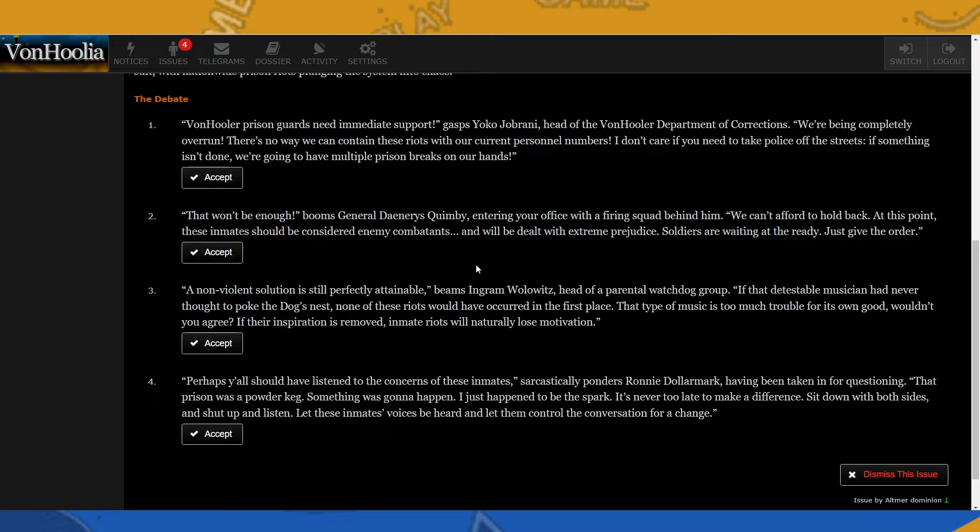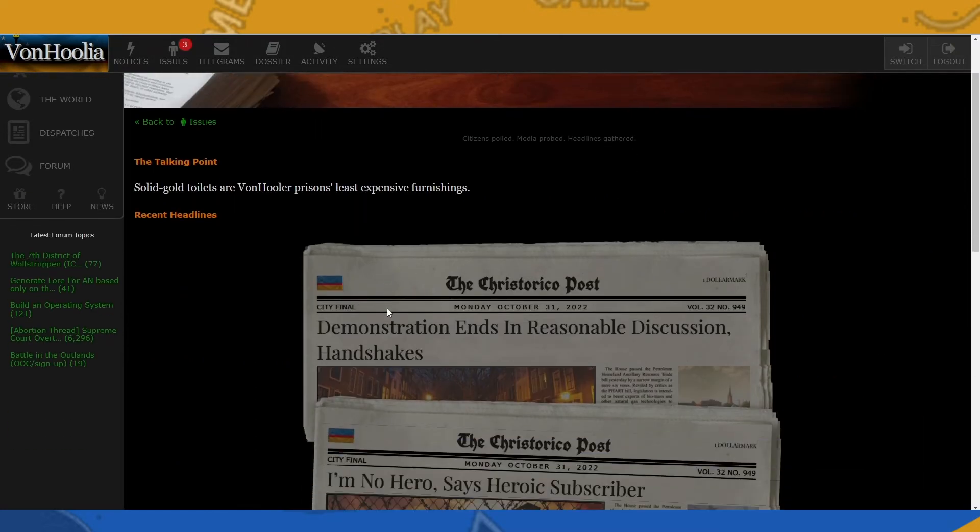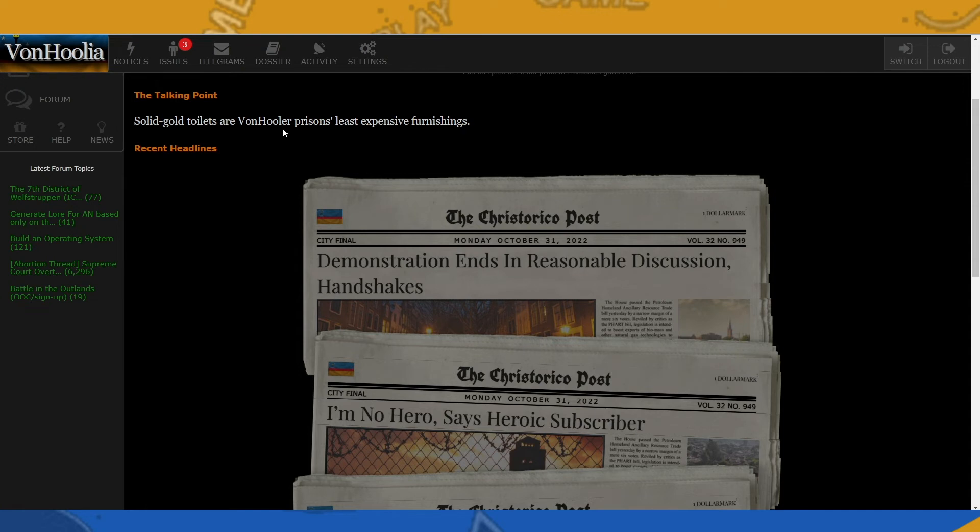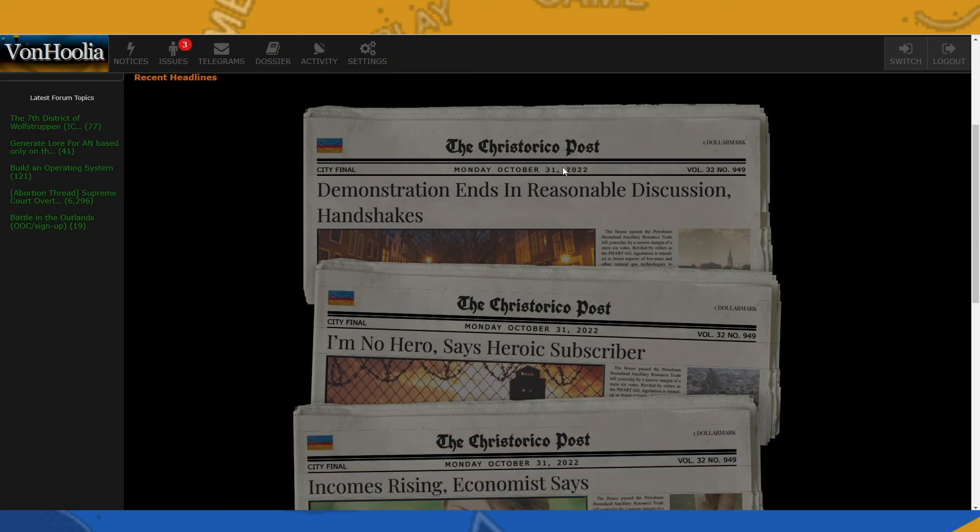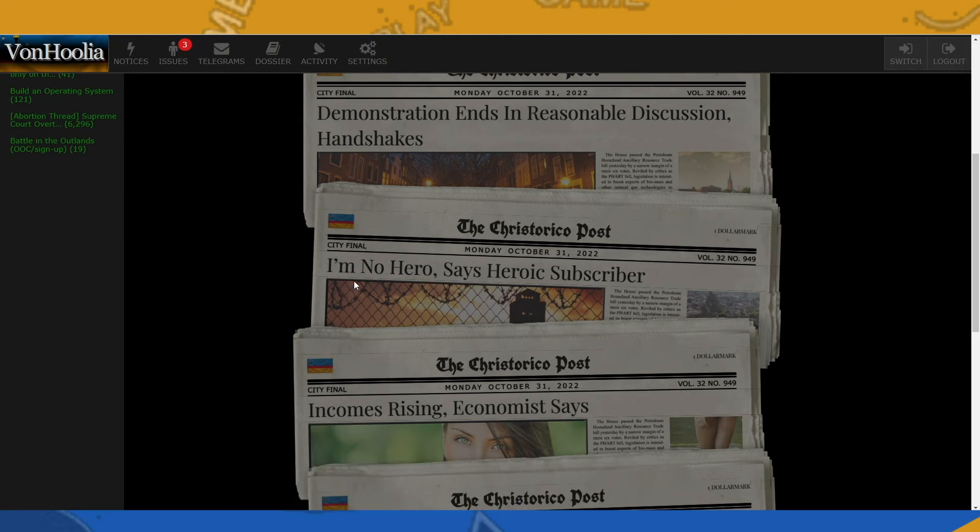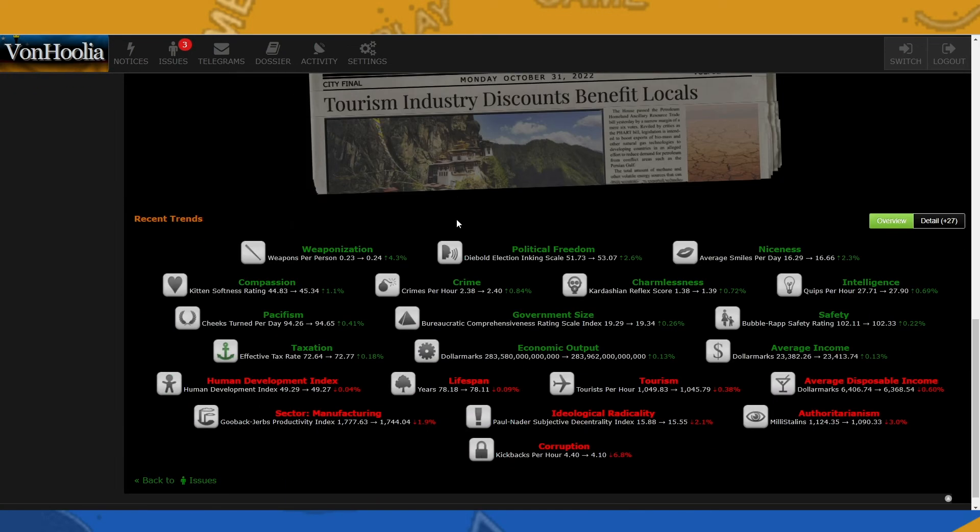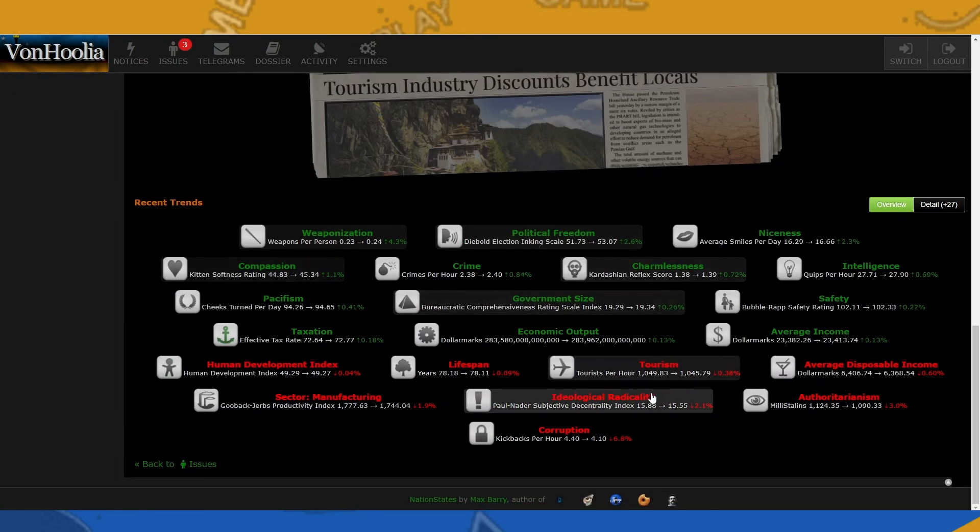All right, and then number four: Perhaps y'all should have listened to the concerns of these inmates, sarcastically ponders Ronnie Dollarmark, having been taken in for questioning. That prison was a powder keg. Something was going to happen. I just happened to be the spark. It's never too late to make a difference. Sit down with both sides and shut up and listen. Let these inmates' voices be heard and let them control the conversation for a change. So for this issue, I was gonna do this, then they gave me this choice, and I'm gonna lean towards this choice. So here is a talk point: solid gold toilets are Von Julia prisons' least expensive furnishing. And then here are the headlines: demonstration ends in reasonable discussion handshakes.